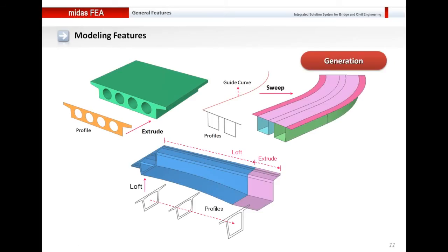Now let us be more specific about these key features and let me show you some of the modeling features of Midas FEA. On your screen are the simple modeling features that will help you in day-to-day projects. Let me take you to Midas FEA itself and show you the modeling of different types of bridges.